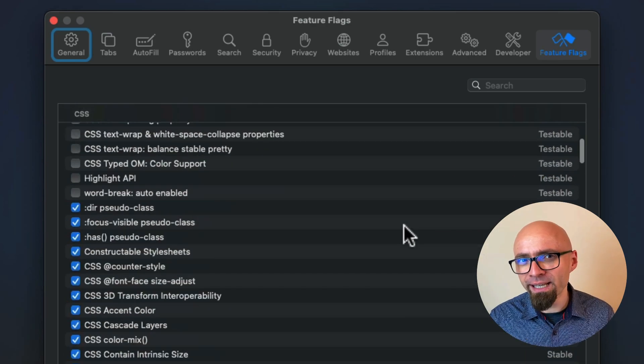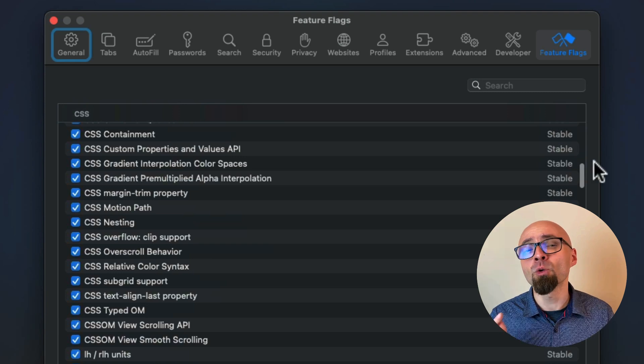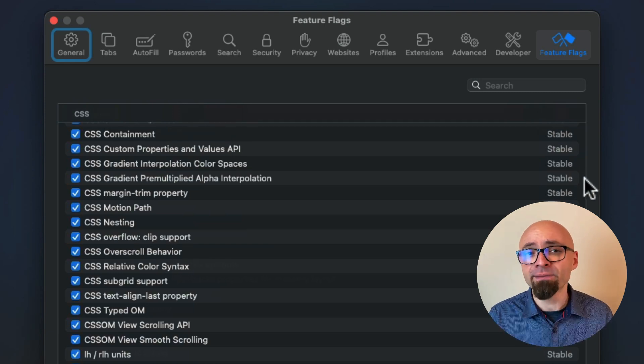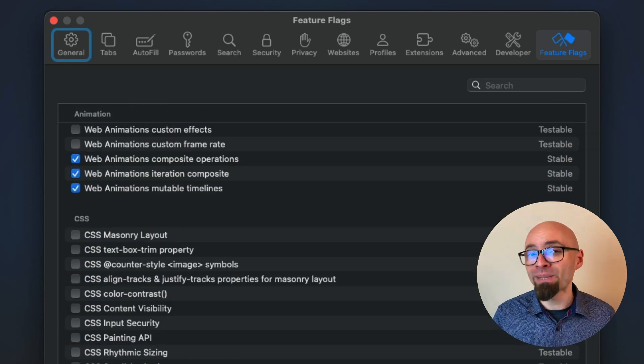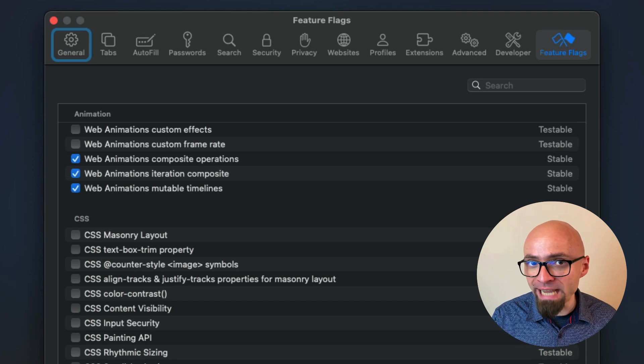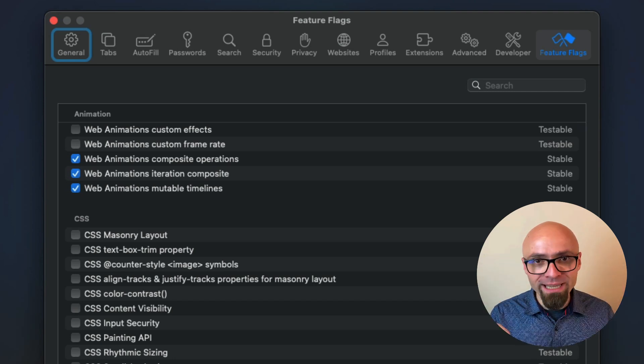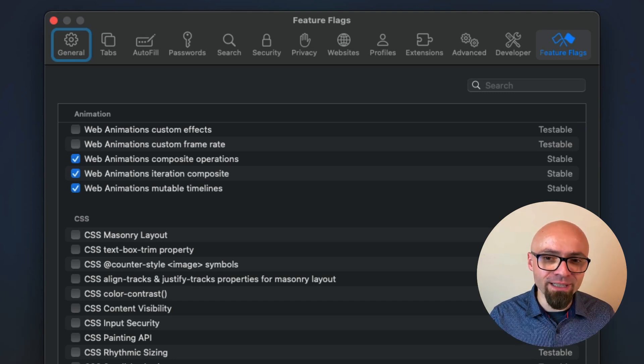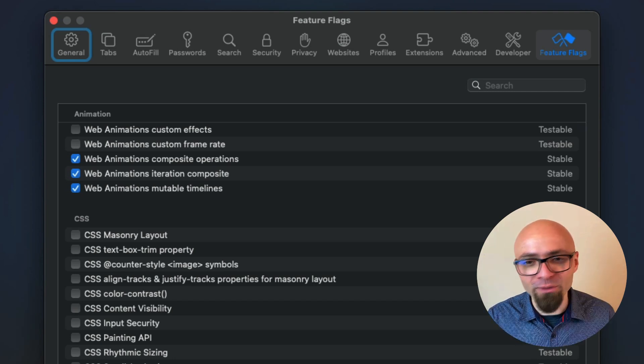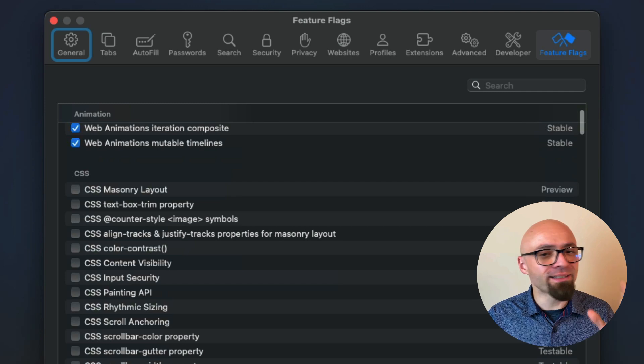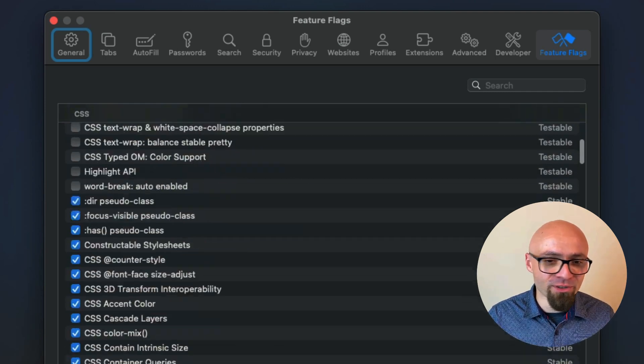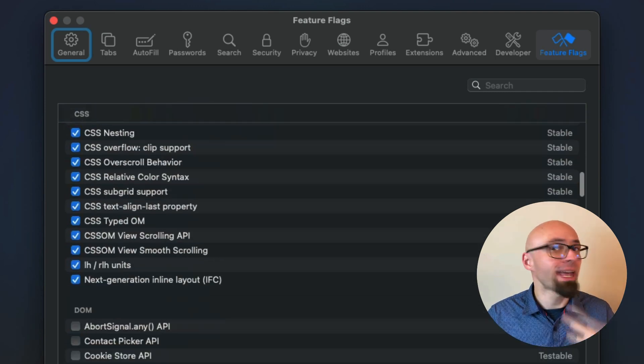This feature flag is available only since Safari 17. In previous versions, you will find this under experimental features tab. But right now in Safari 17, you have this wonderful feature flag section, and there's a number of features that you can include.